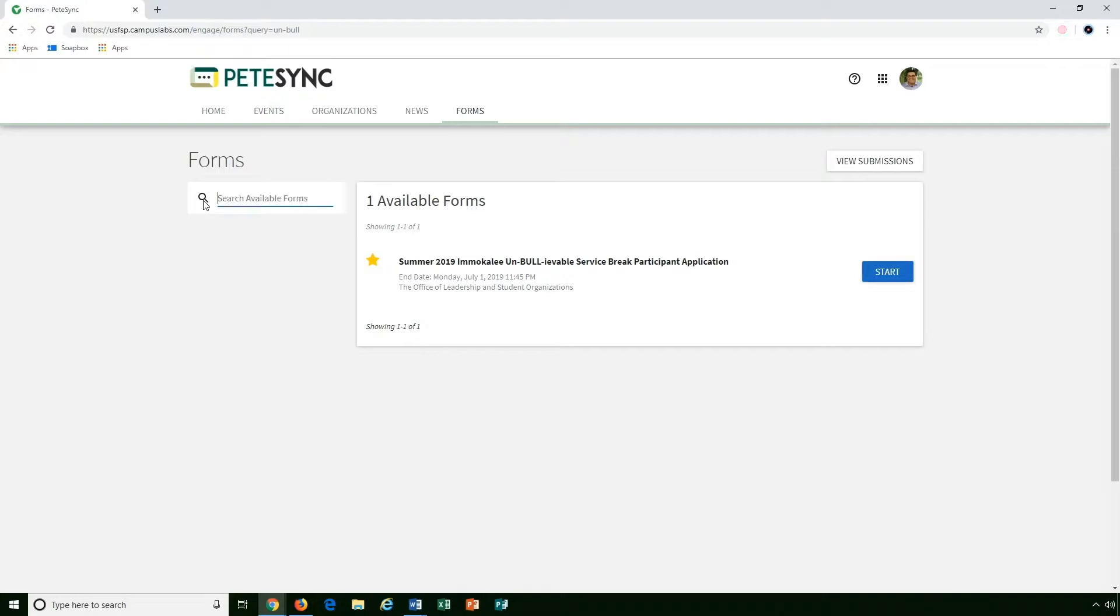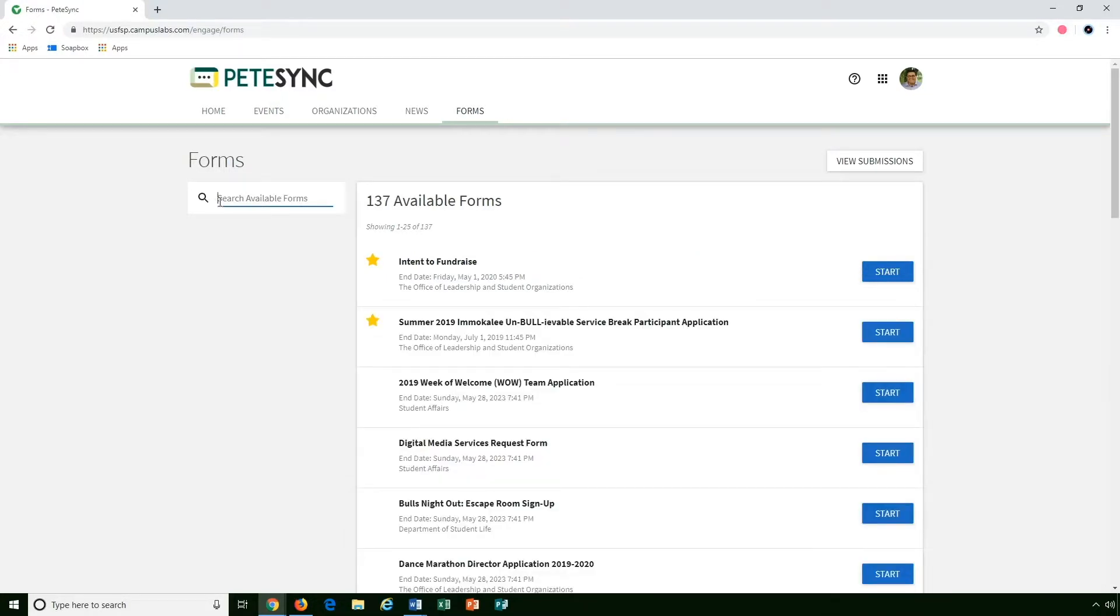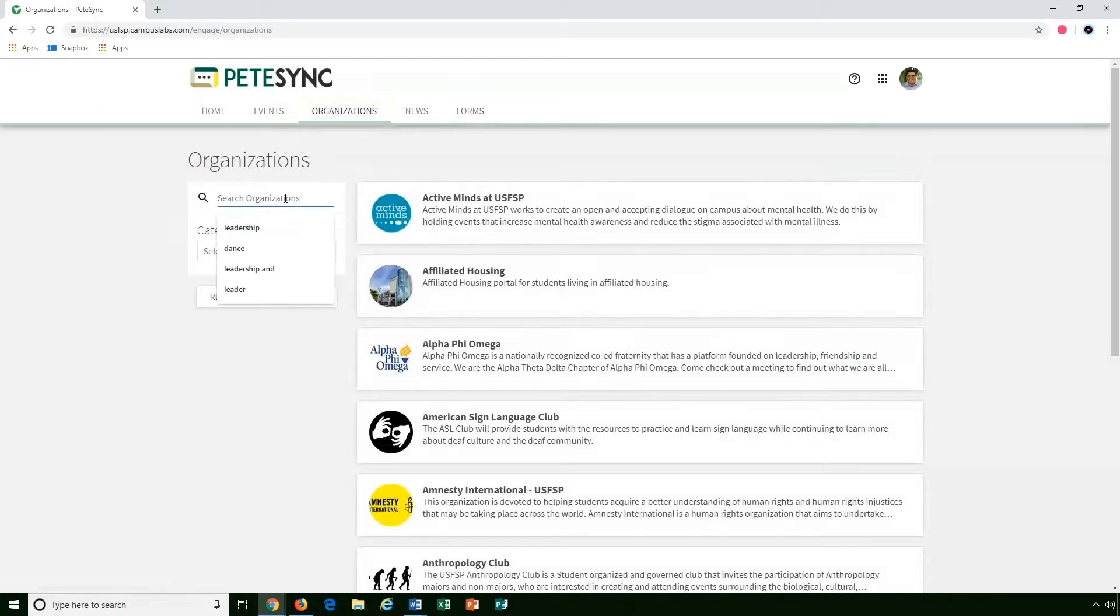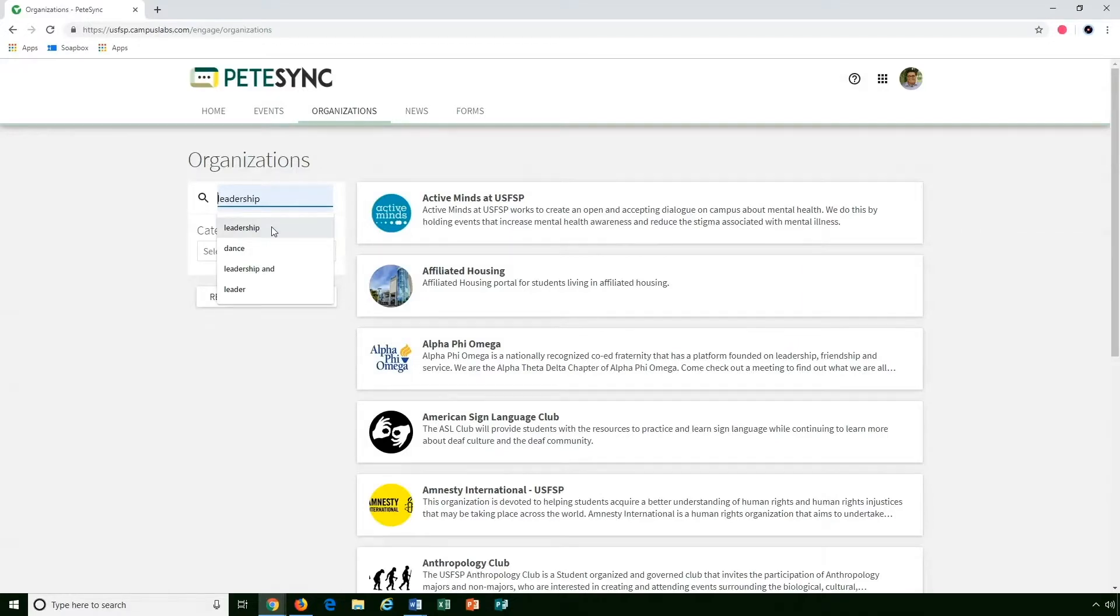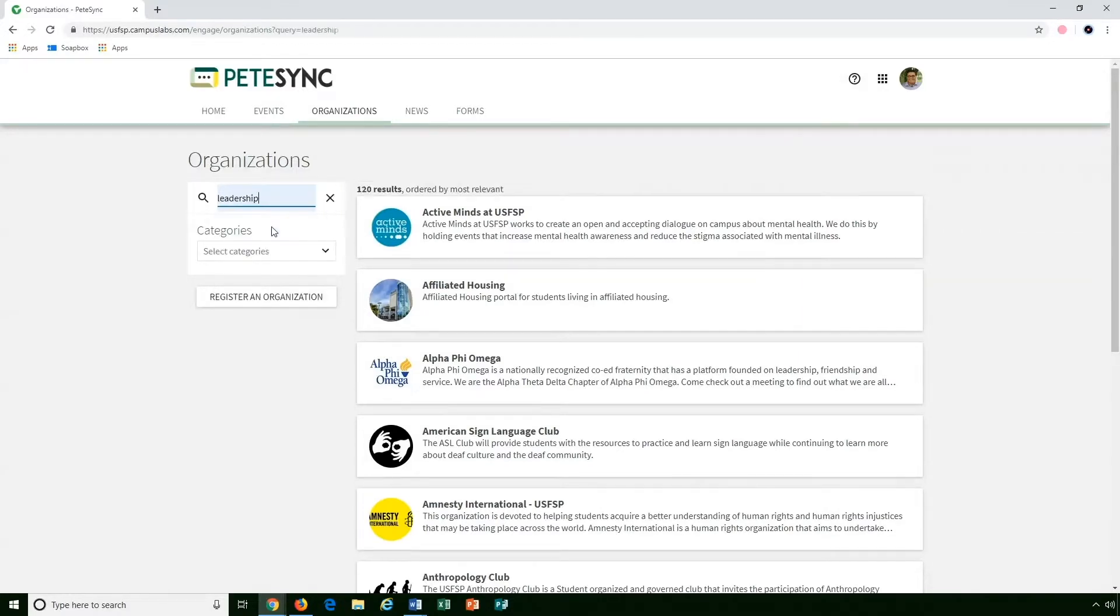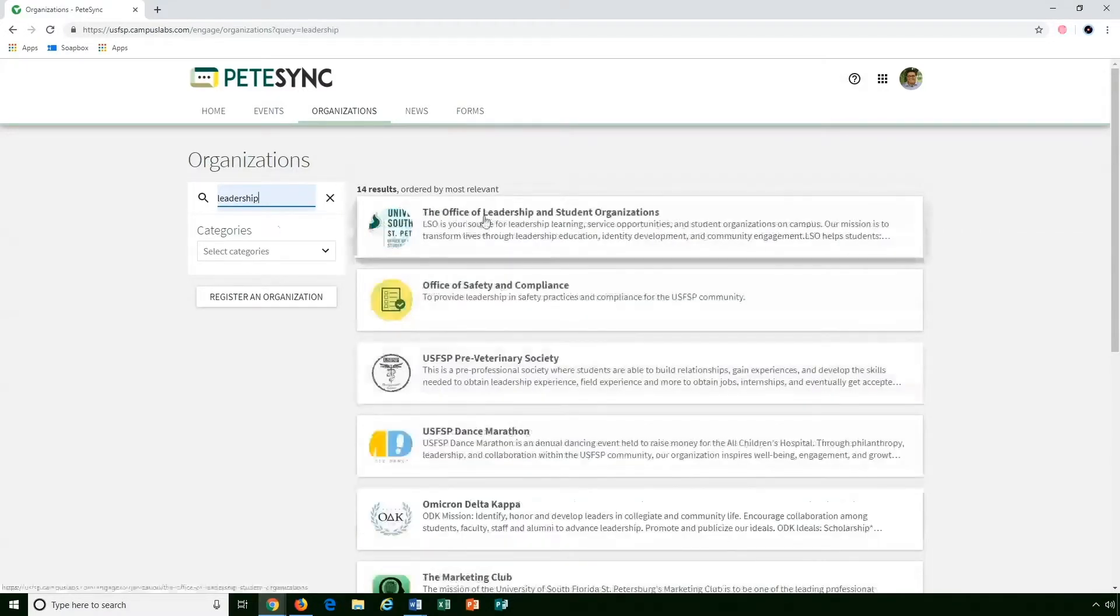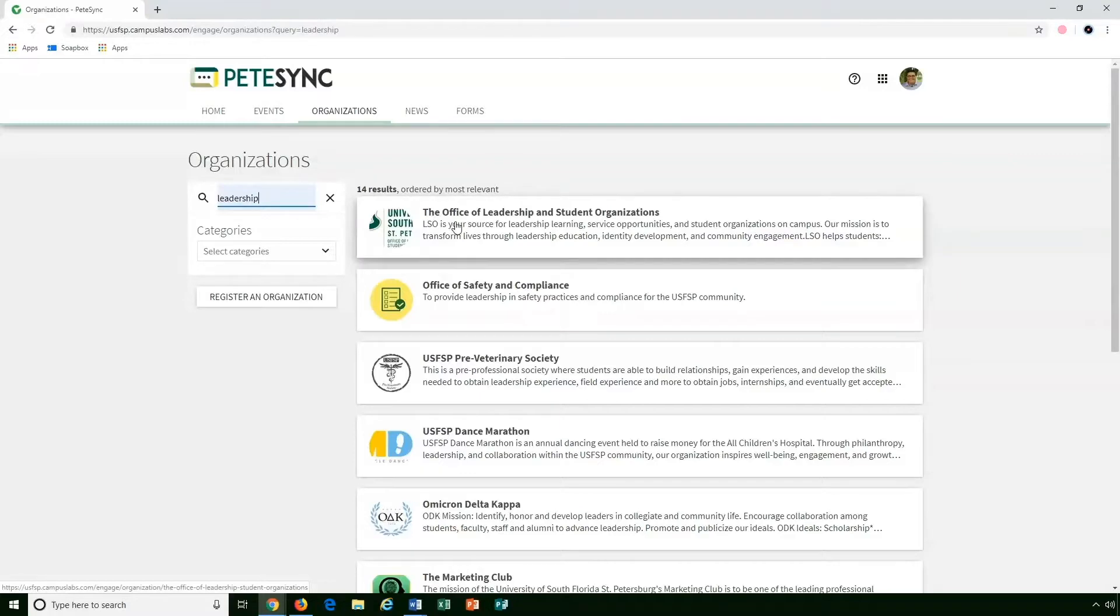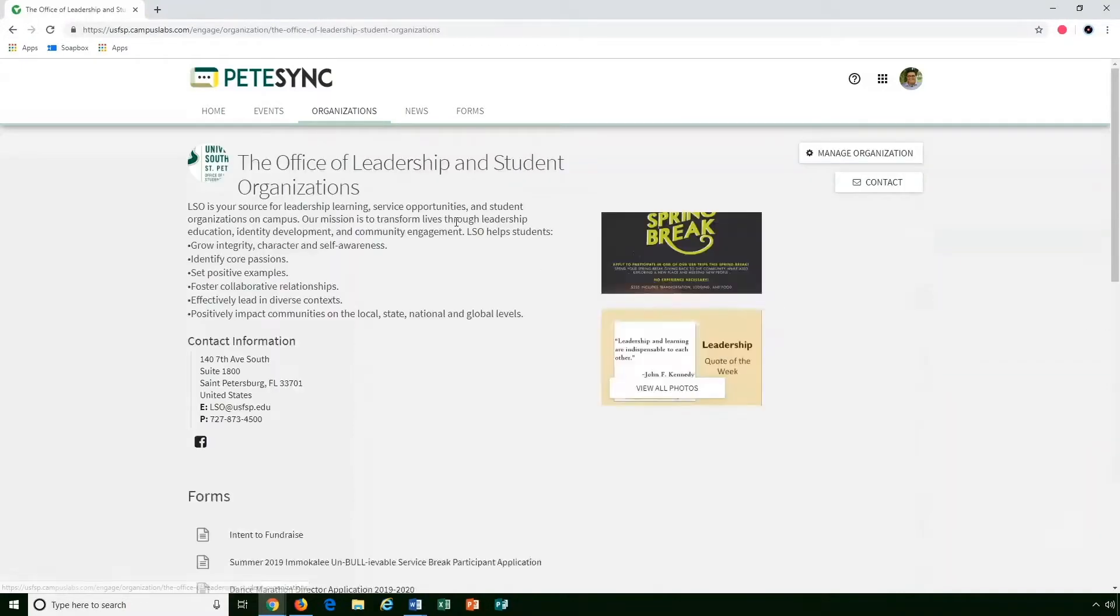Now if you happen to know where your form might be, what organization hosts it, you can click on our organizations tab. Say you're looking to do something related to your organization managing it, you can go to the leadership and student organizations page and look up that campus department.